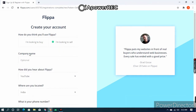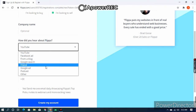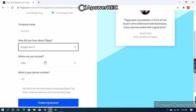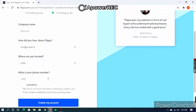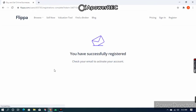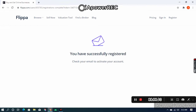If you have a company, you can give that name. For 'How did you hear about Flippa,' I'll select Google Search. You want to select your country and mobile number, check the box, and click on 'Create My Account.' After that it will send you a confirmation email — I can see it has already sent me one, so I want to check my mail.